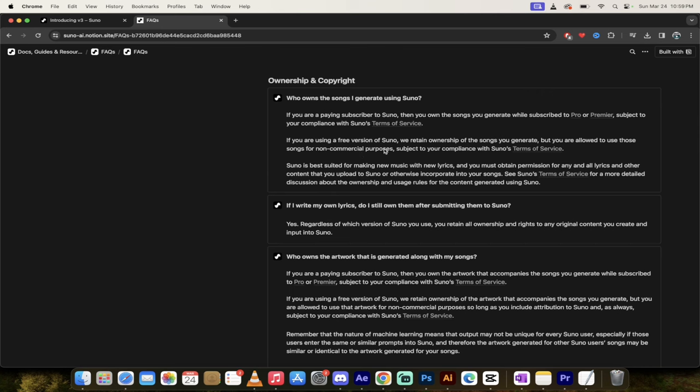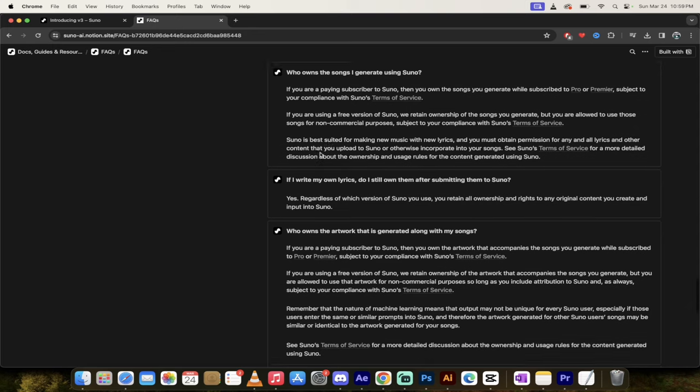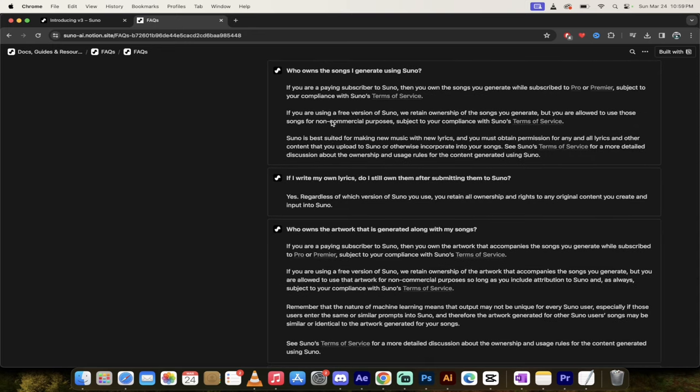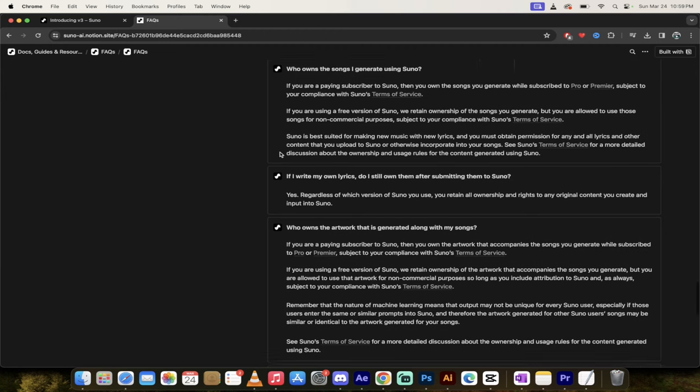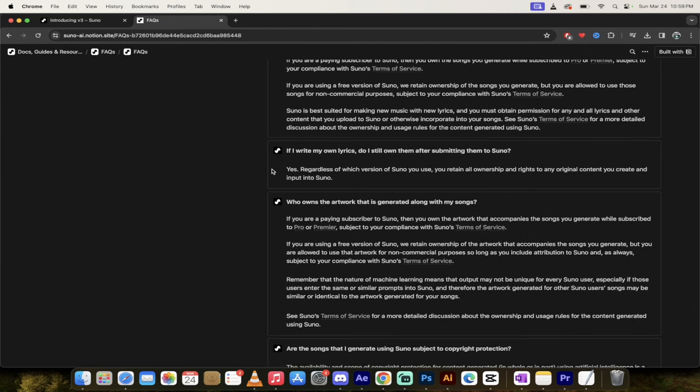And in terms of ownership and copyright, yeah, this is another thing that people want to know about. Yeah. If you're a pro or premier subscriber, you are the owner. And if you're using the free version, they retain ownerships of the song you generate, but you are allowed to use those songs for non-commercial purposes. So there you go.